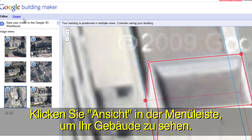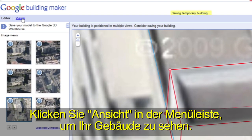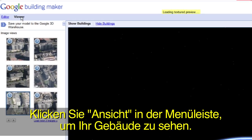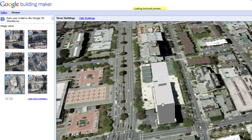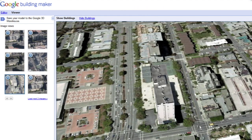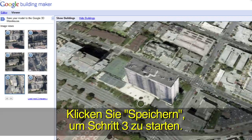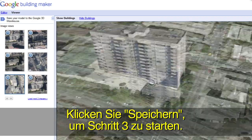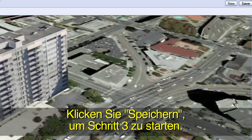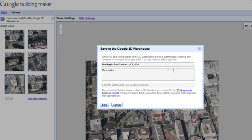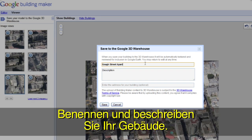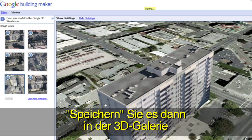Click on Viewer in the top menu bar to preview your building in Google Earth. Click the Save button to move on to step 3. Give your building a title and description and click Save to add your model to the Google 3D Warehouse.